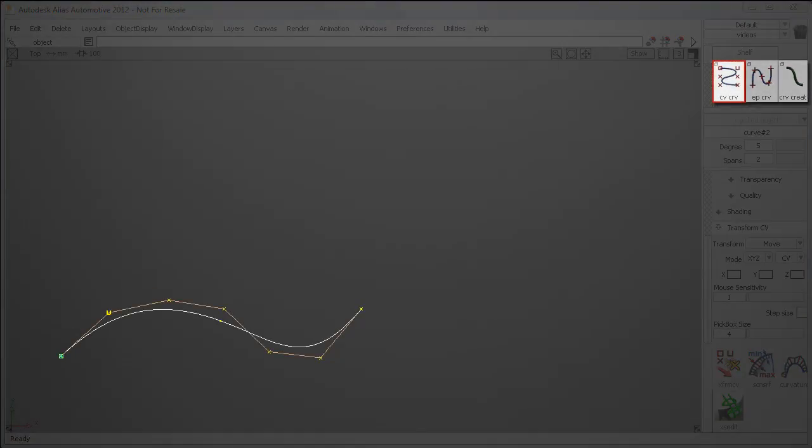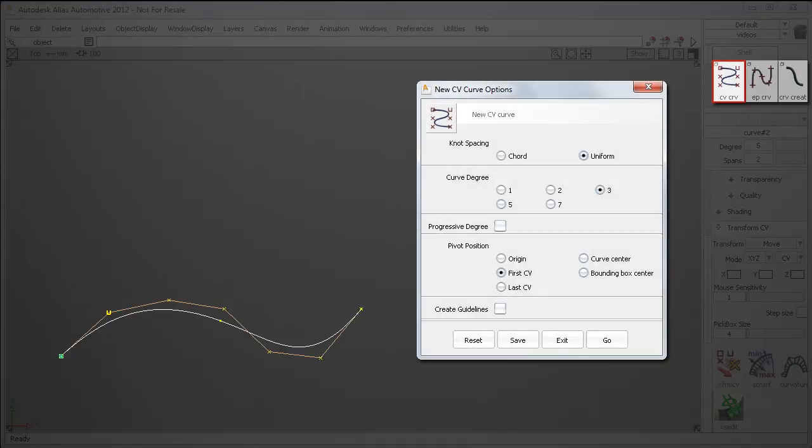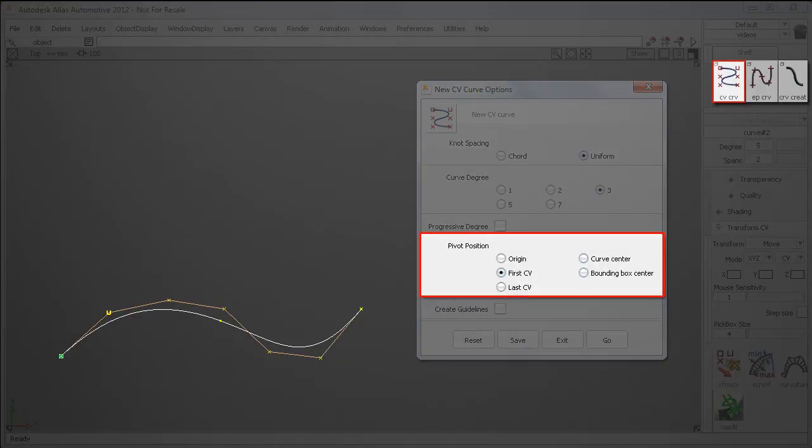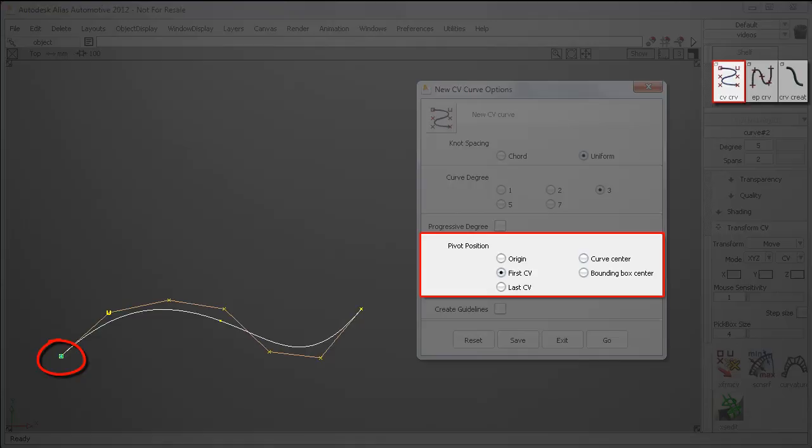First, when you create a curve, all of the Curve tool option windows now have a new section called Pivot Position, where you set the starting location of the curve pivot. And the default setting is now on the first CV instead of the grid origin.